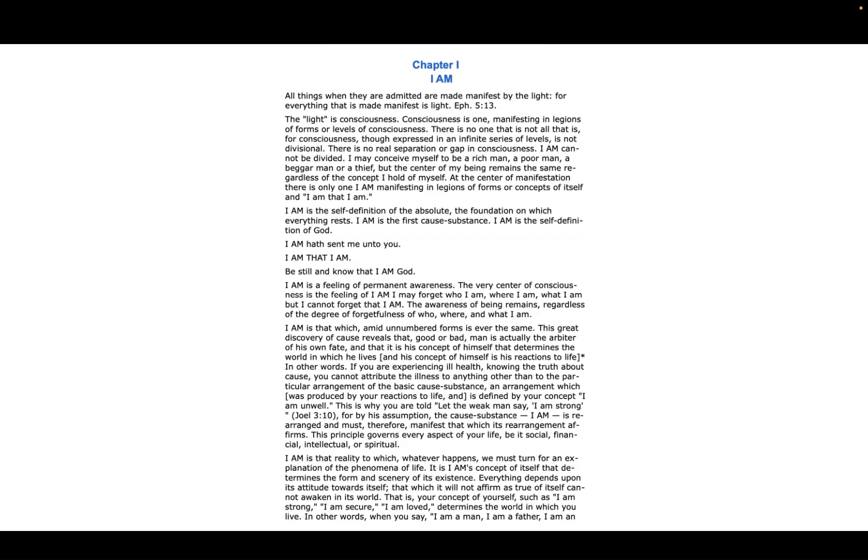Everything depends upon its attitude towards itself. That which it will not affirm as true of itself cannot awaken in its world. That is, your concept of yourself—such as 'I am strong, I am secure, I am loved'—determines the world in which you live.